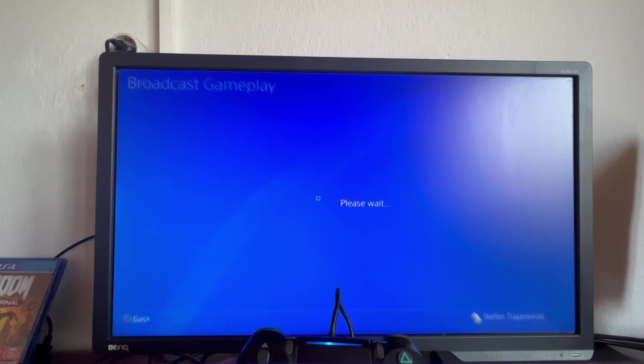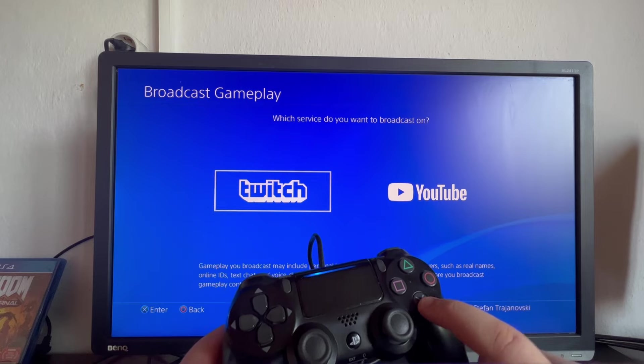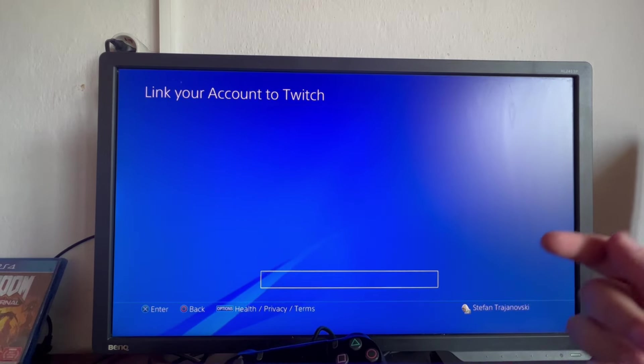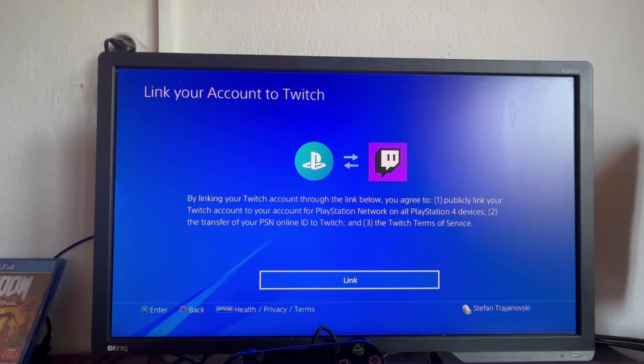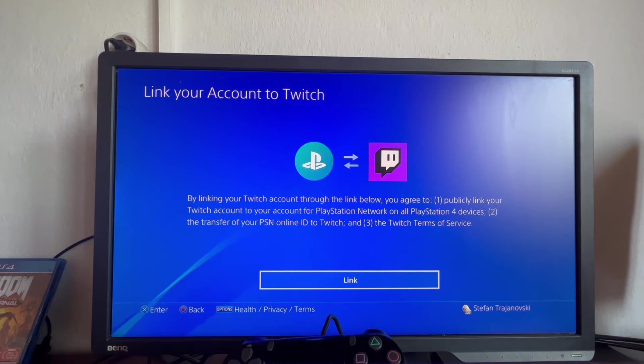Then we press the X button to open it up. After we have opened it up, we can select which service we want to stream on. Since this tutorial is about Twitch, we select Twitch. We scroll to the left and press the X button.